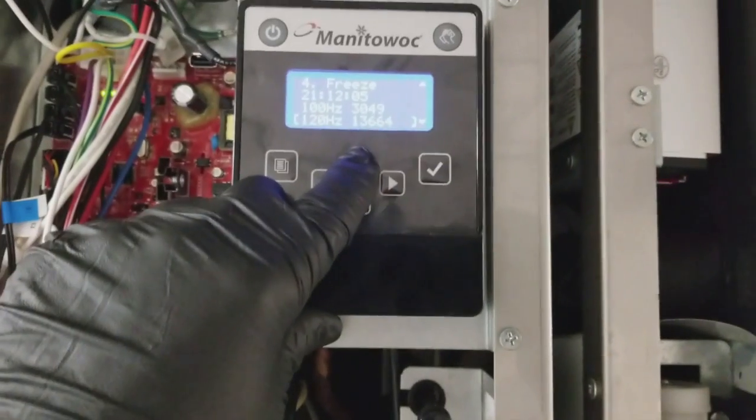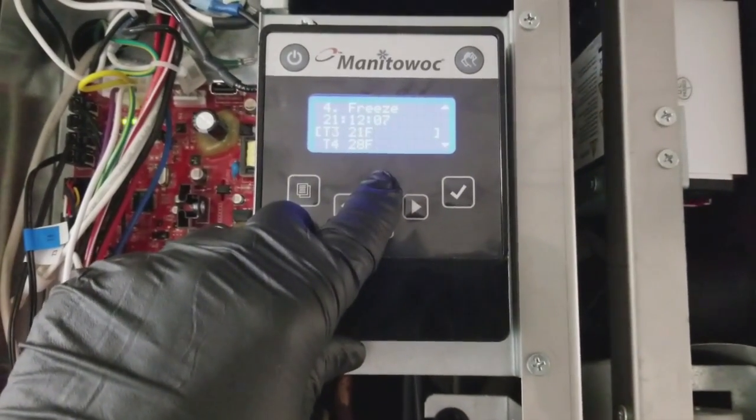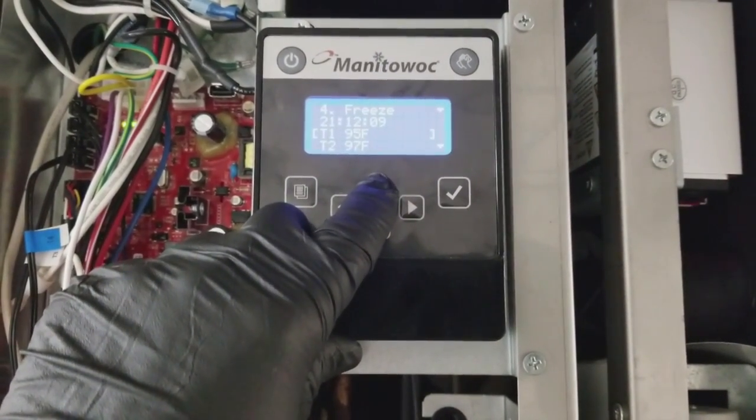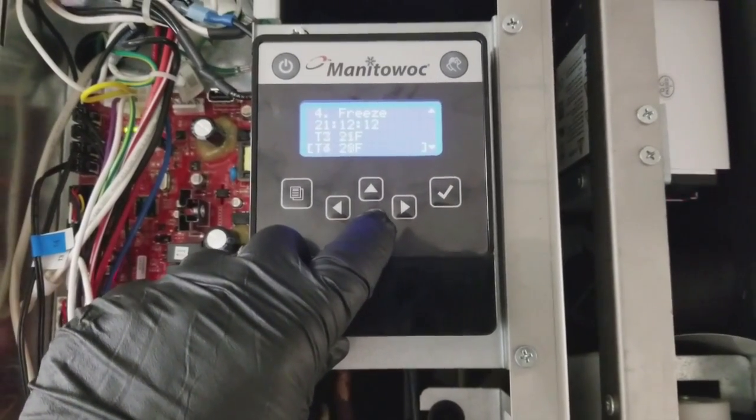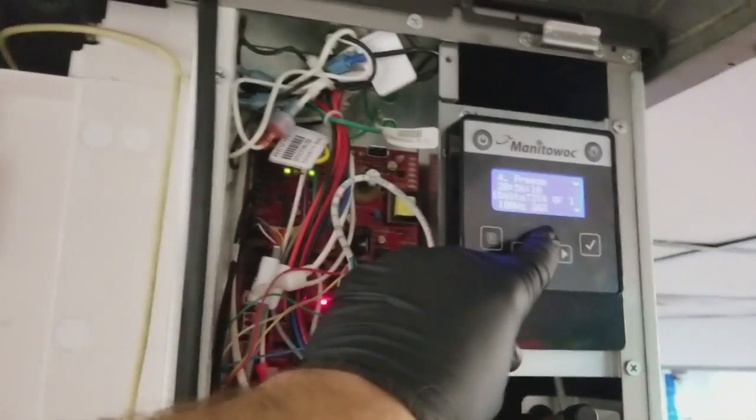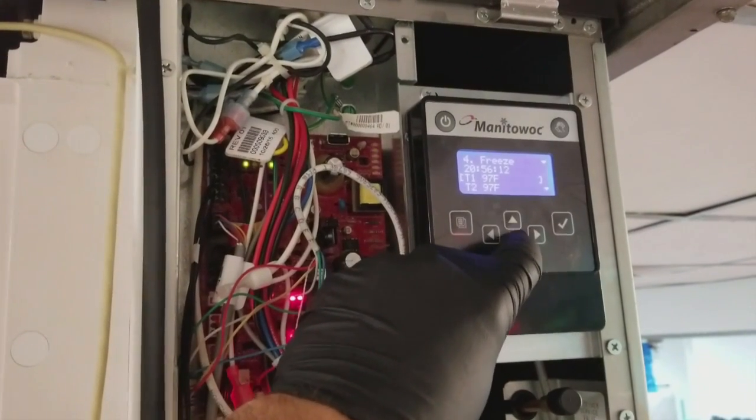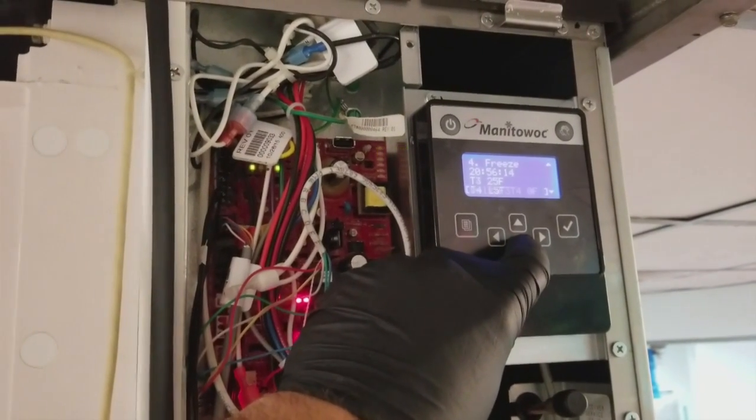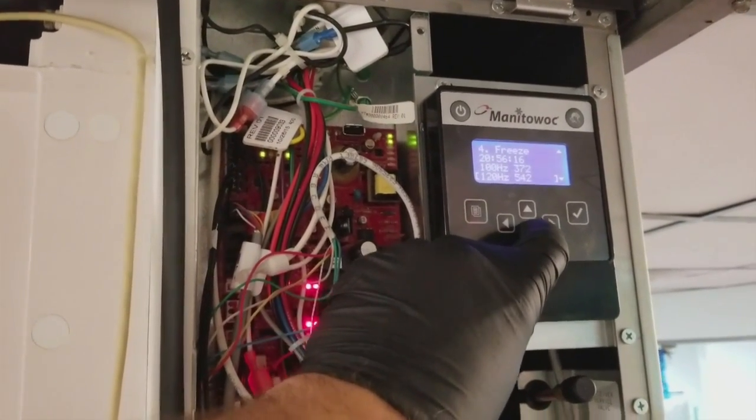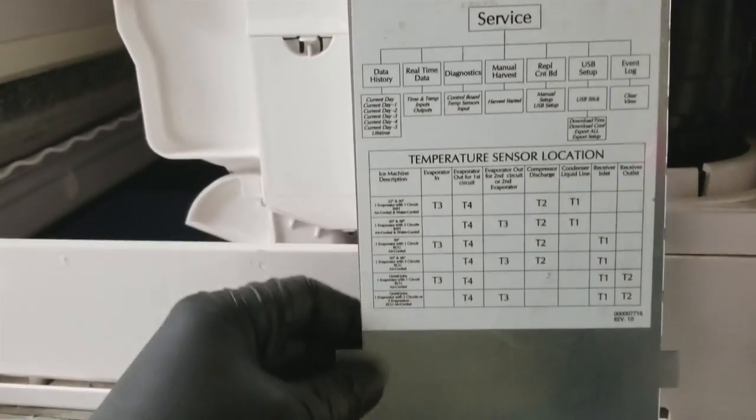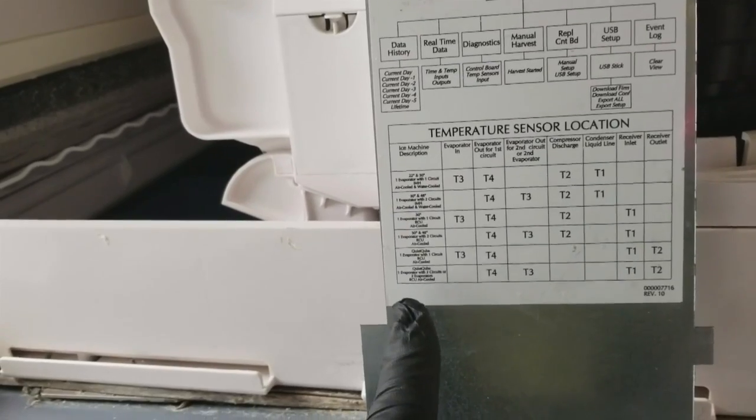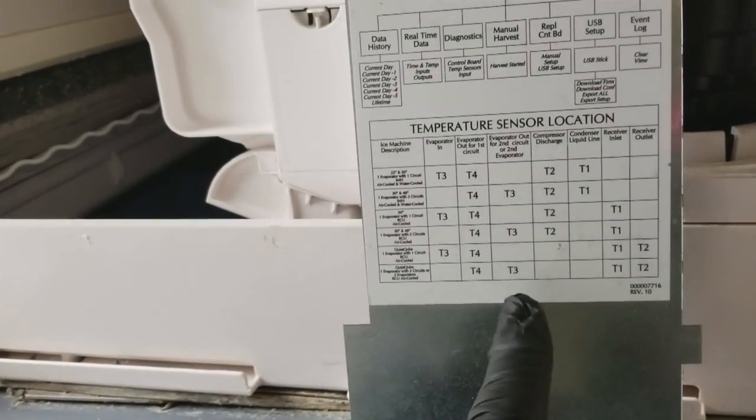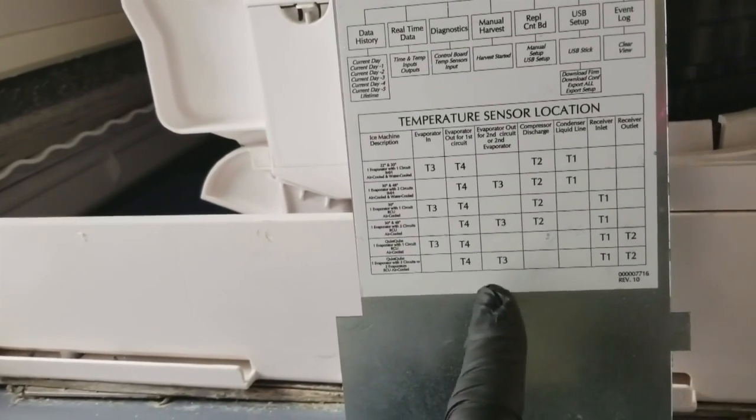You can also check your sensors. It's nice when you have two machines next to each other. You can compare. 97, 97, 25, 25. In the back of your manual right here, it'll tell you, or the panel. We've got a quiet kit with two evaporators. So three and four are your two evaporator sensors. Receiver inlet, receiver outlet, T1 and T2.